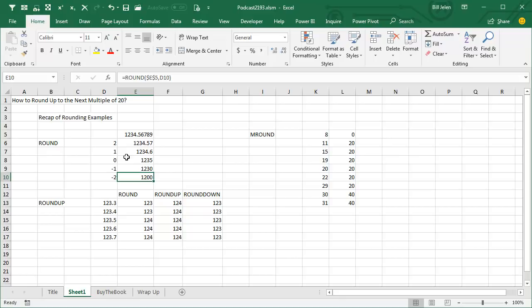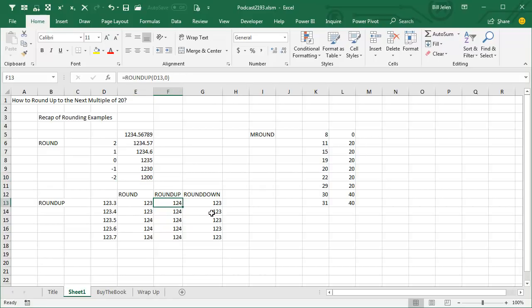So is there somewhere to get this around to 20? No, there's not. We have ROUND and anything under 0.5 will round down and 0.5 and up rounds up. ROUNDUP says, I don't care what it is, we're always going to go to the next integer. ROUNDDOWN says, we're always going to go down. But those aren't going to solve our problem.